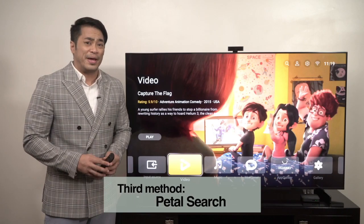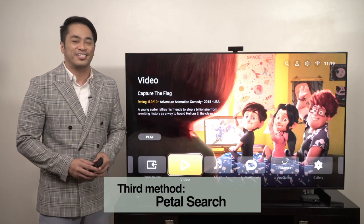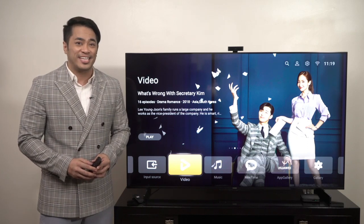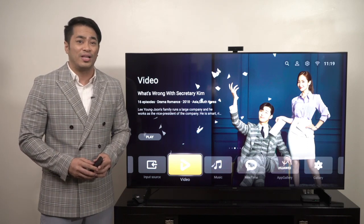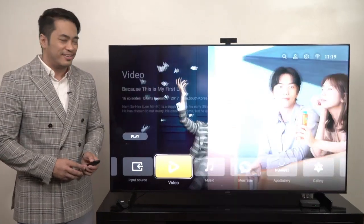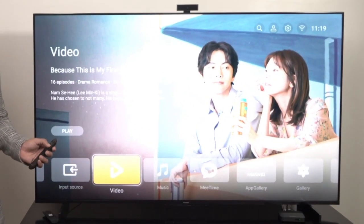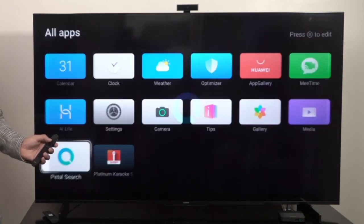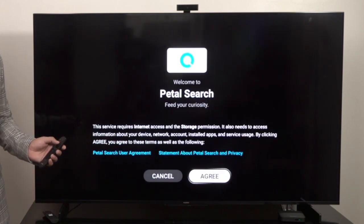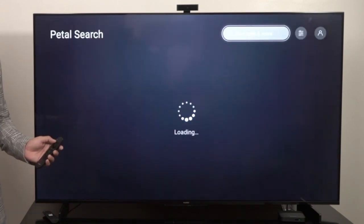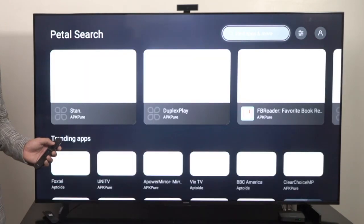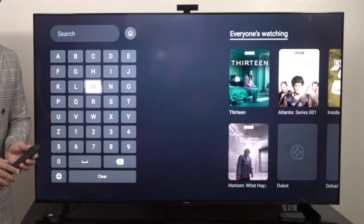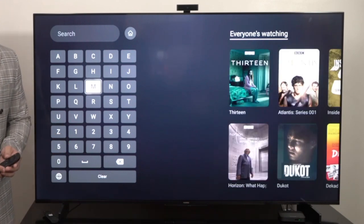The third method is by using the Petal Search. Search and type in keywords of your preferred application and then select the Petal Search Engine. Select and install as you deem fit. Go to the home screen of your Huawei Vision, go to Petal Search, then type in the app name to download it.